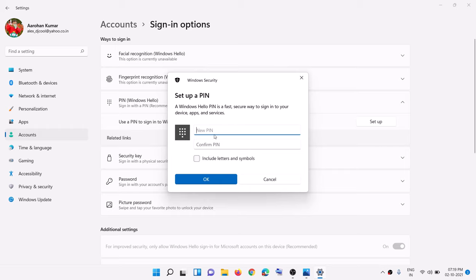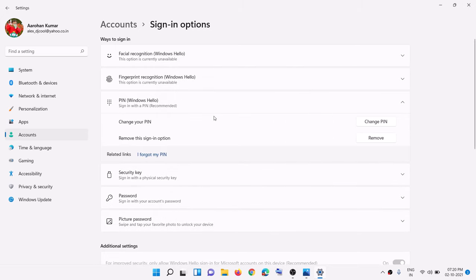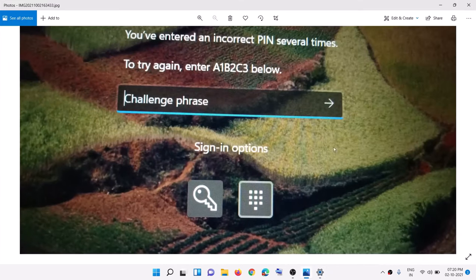It will then prompt you to create a new PIN. Go ahead and create a new PIN and click OK. Once the PIN is set up, you can log into your computer, and this time whenever you restart you should not see the screen prompting you to enter 'a1b2c3' every time — this will fix the problem.